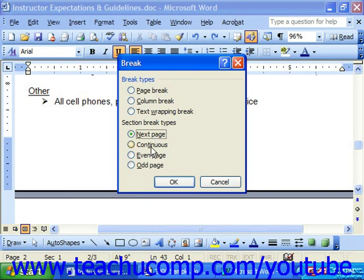Continuous inserts a break but continues the next section on the same page. Or Even Page or Odd Page, which places a break and then continues the text on the next odd or even numbered page. That might be helpful for inserting section breaks into double-sided, double-printed documents.